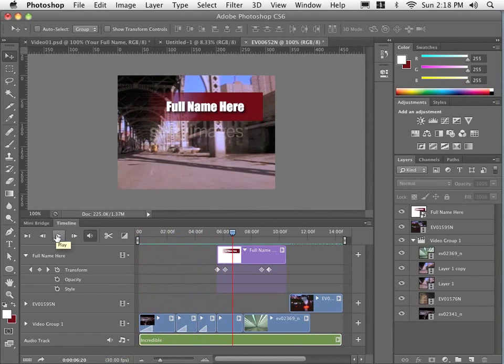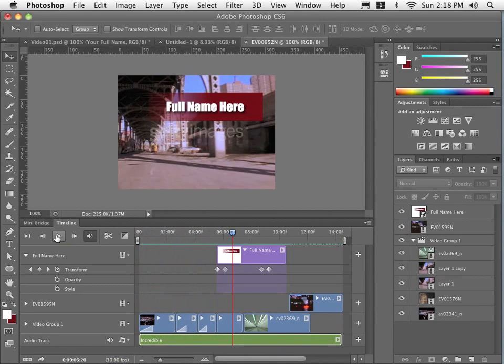So those are the basics on how to edit in Photoshop. How to create movement, how to create animation, and how to play and work the timeline.